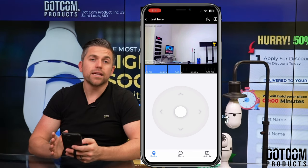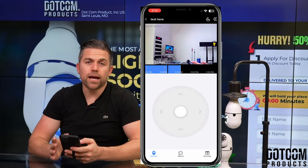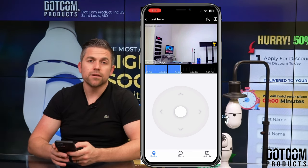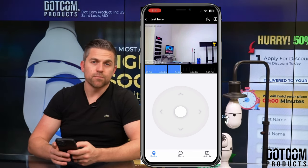And that's all the options available for the light socket security camera sold by Dotcom Products.